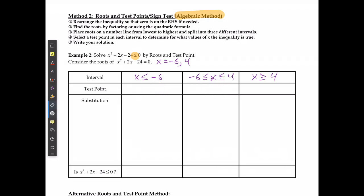It doesn't matter what numbers you pick. I like to go with 5s, 10s, or 1s, just because I find it simpler. So I'm going to use negative 10 for the first region. You have to substitute into the original inequality as it originally existed. This is because if you're moving things around, you might forget a negative, and that's going to change the possibilities. So make sure it's always with the original inequality.